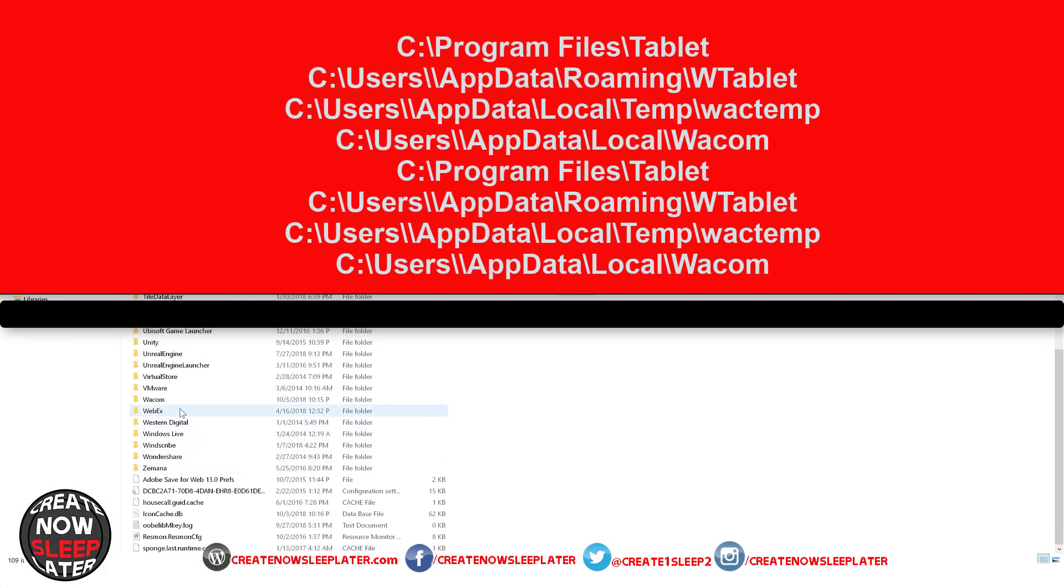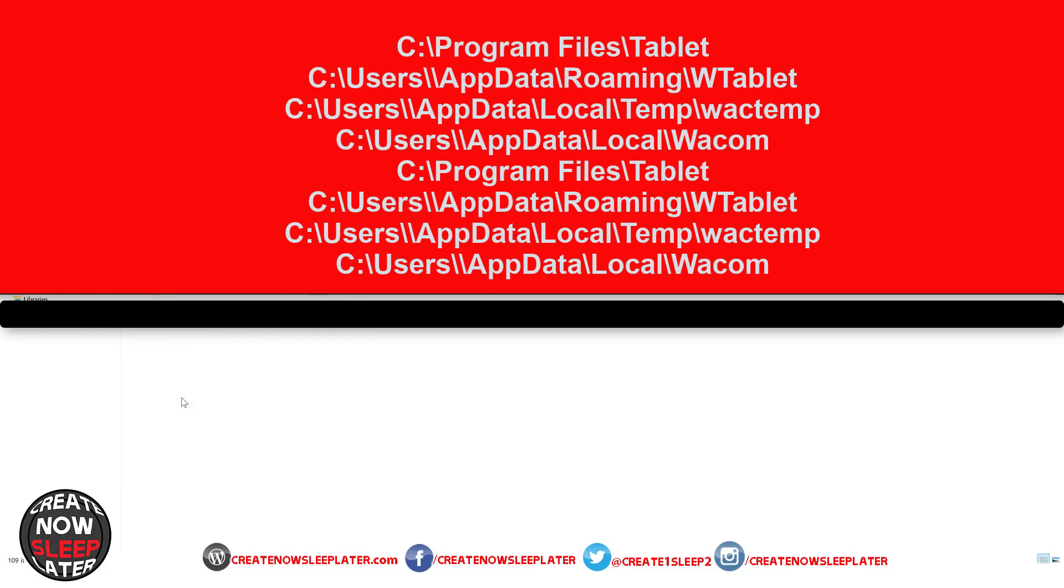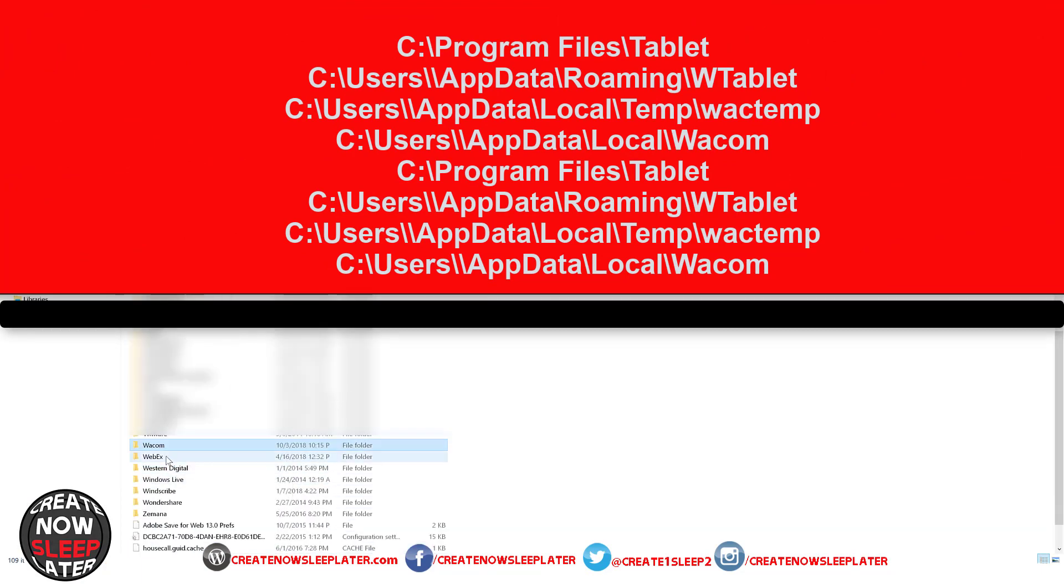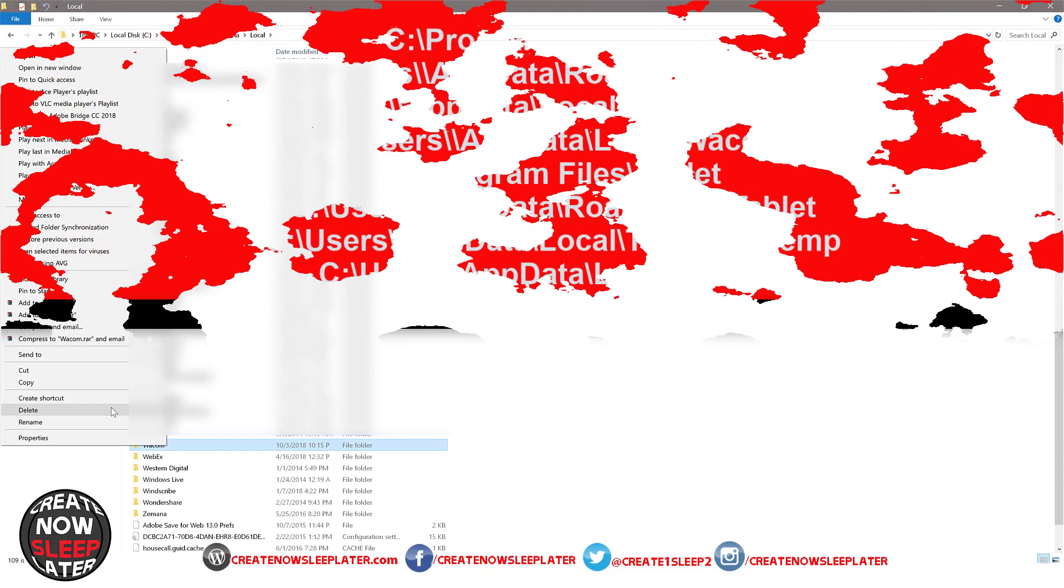Once you get into your system, you're going to navigate to all the paths on here and make sure none of these folders exist. You're just going to delete them all. You don't need them and that's the legacy stuff that stays behind that can screw you up.